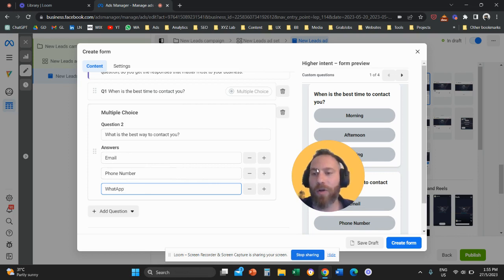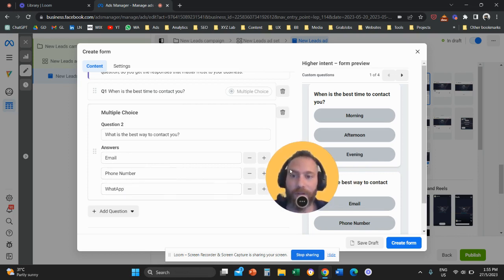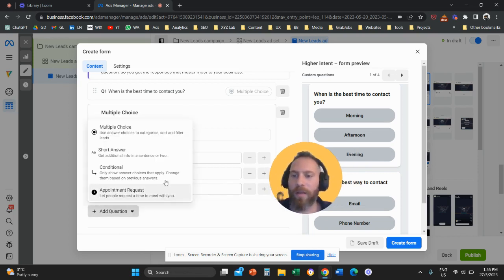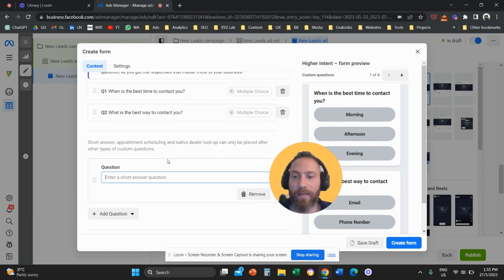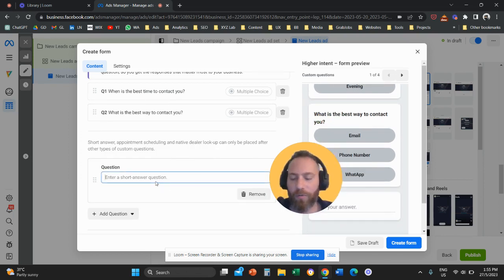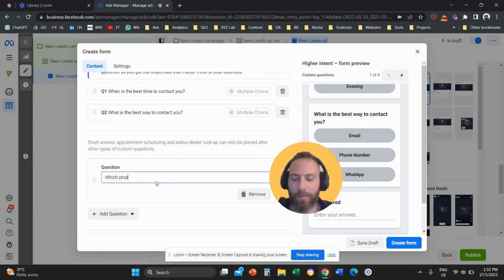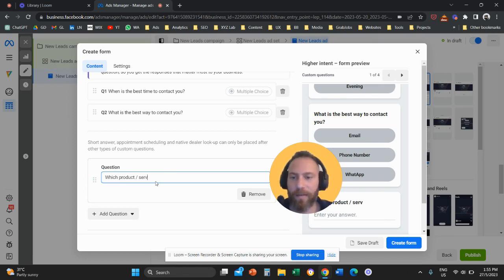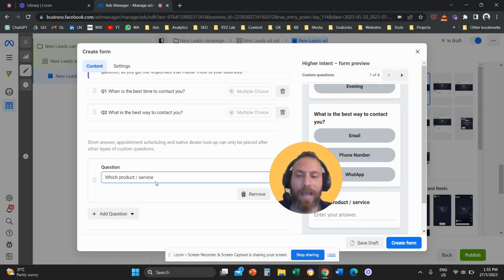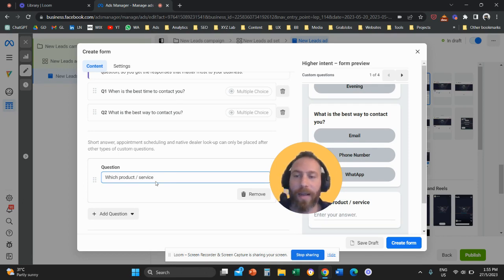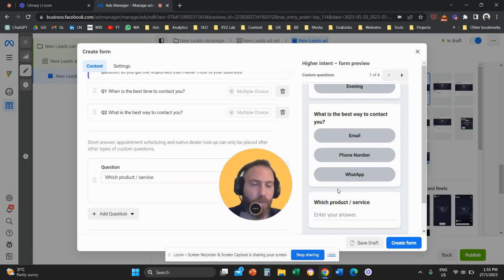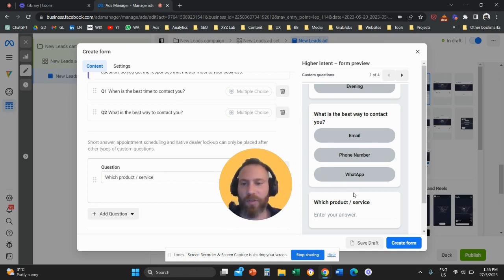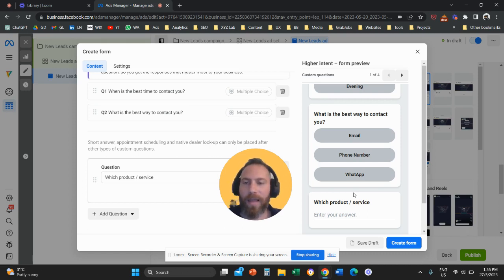Now, you can also add any other question you want. For example, let's do something different, add an open-ended question. So for example, you can say here, which product or service are you interested in? Or you can ask them, for example, any other filtering question relevant to your business. And then the user will have to actually type in which product, service, or any other question you have they are interested in, or any other information that you want to get.